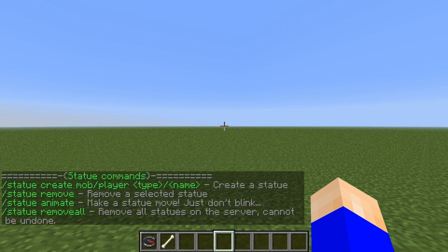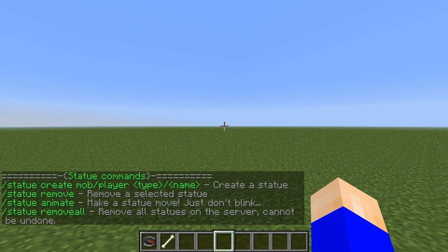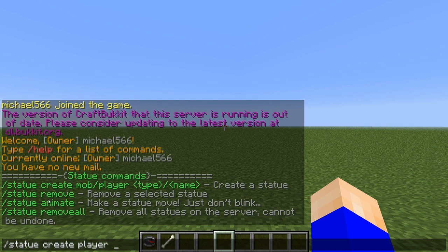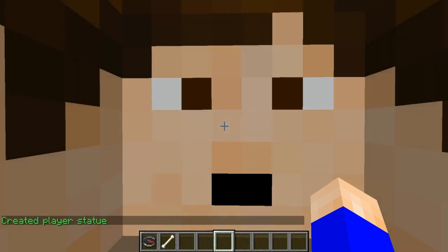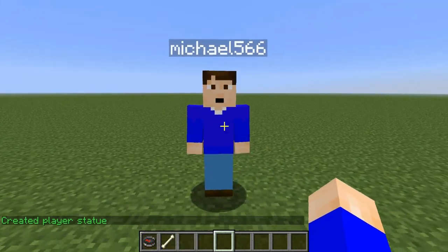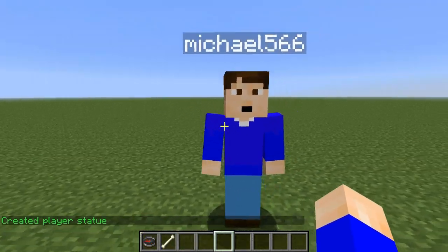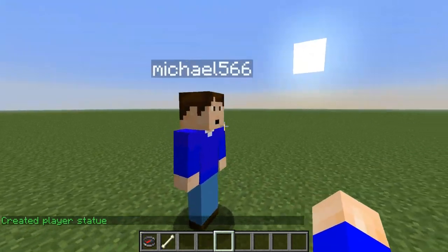The base command is /statue and there are all the commands you can do with it. You can make player statues and also mob statues too. Let's make a statue of us — let's do /statue create player michael566 — and boom, there I am.